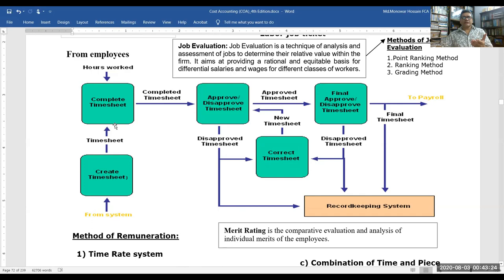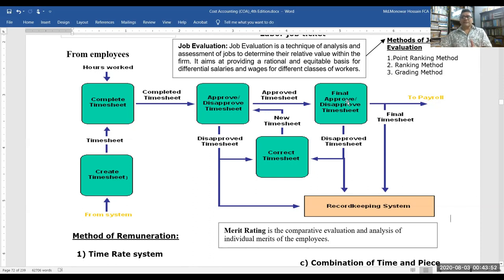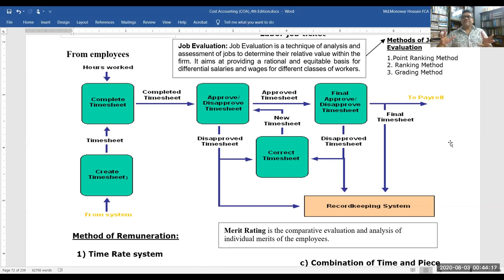From the employee, a timesheet is created and submitted. The complete timesheet goes to the department for approval, and after approval, overtime and other items are calculated for salaries or wages. After final approval, all calculations are corrected in the final timesheet and forwarded to payroll. The payroll is system-generated, tracking everything automatically.